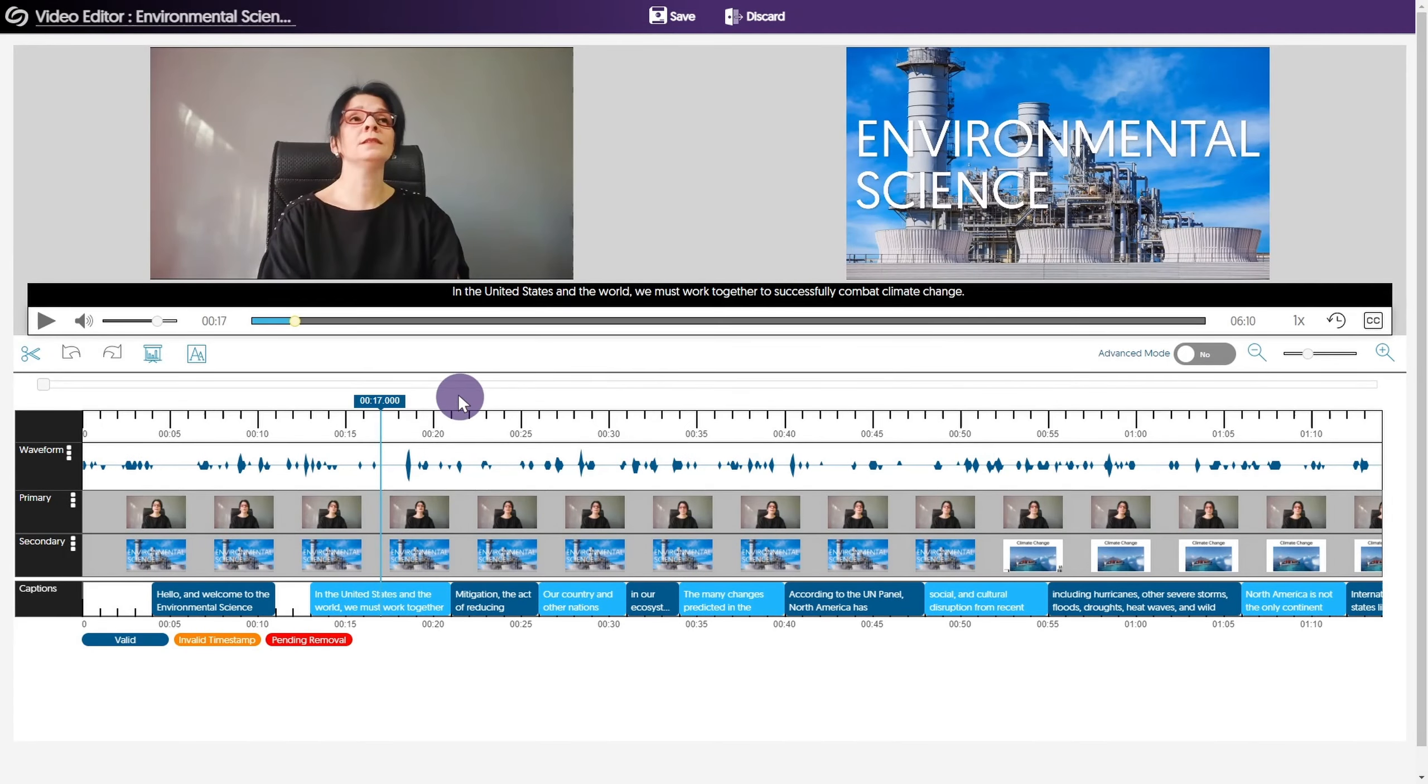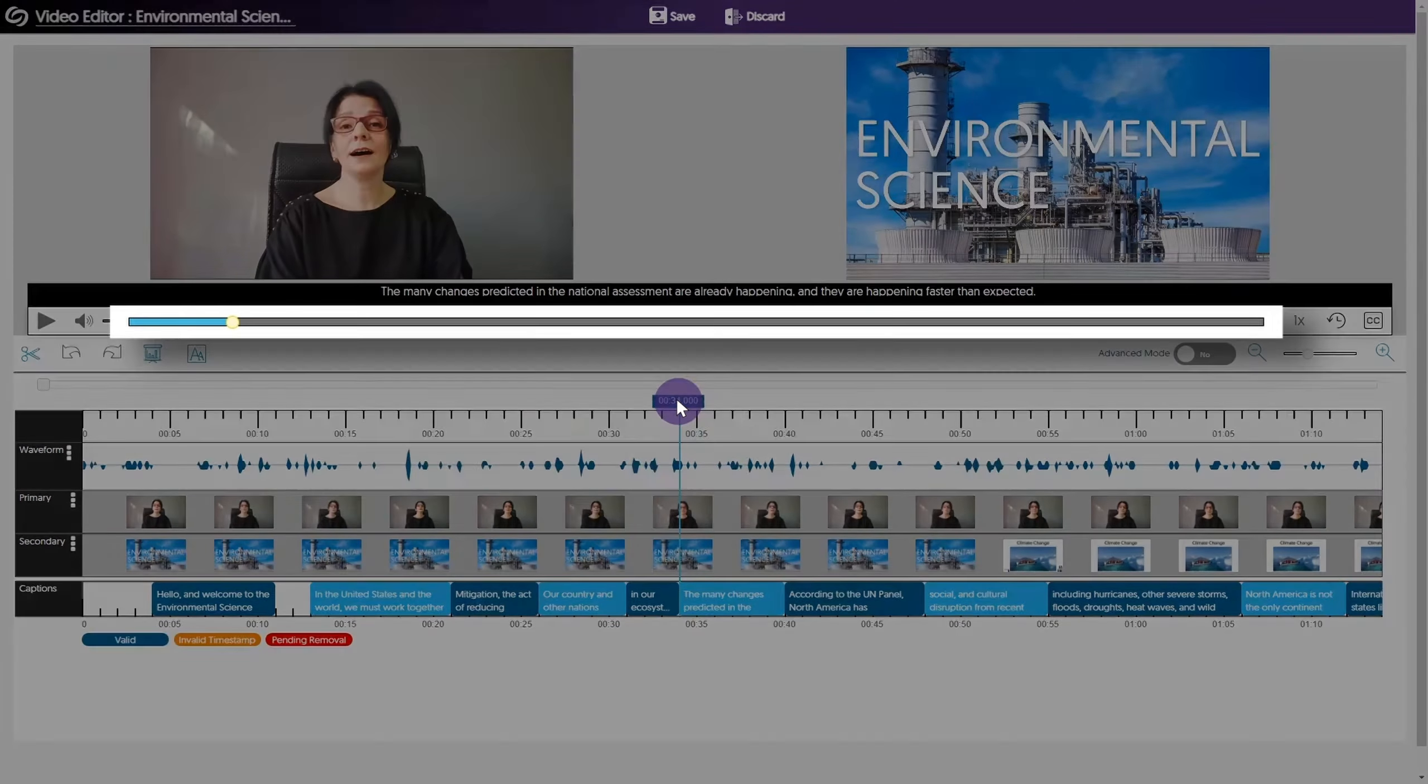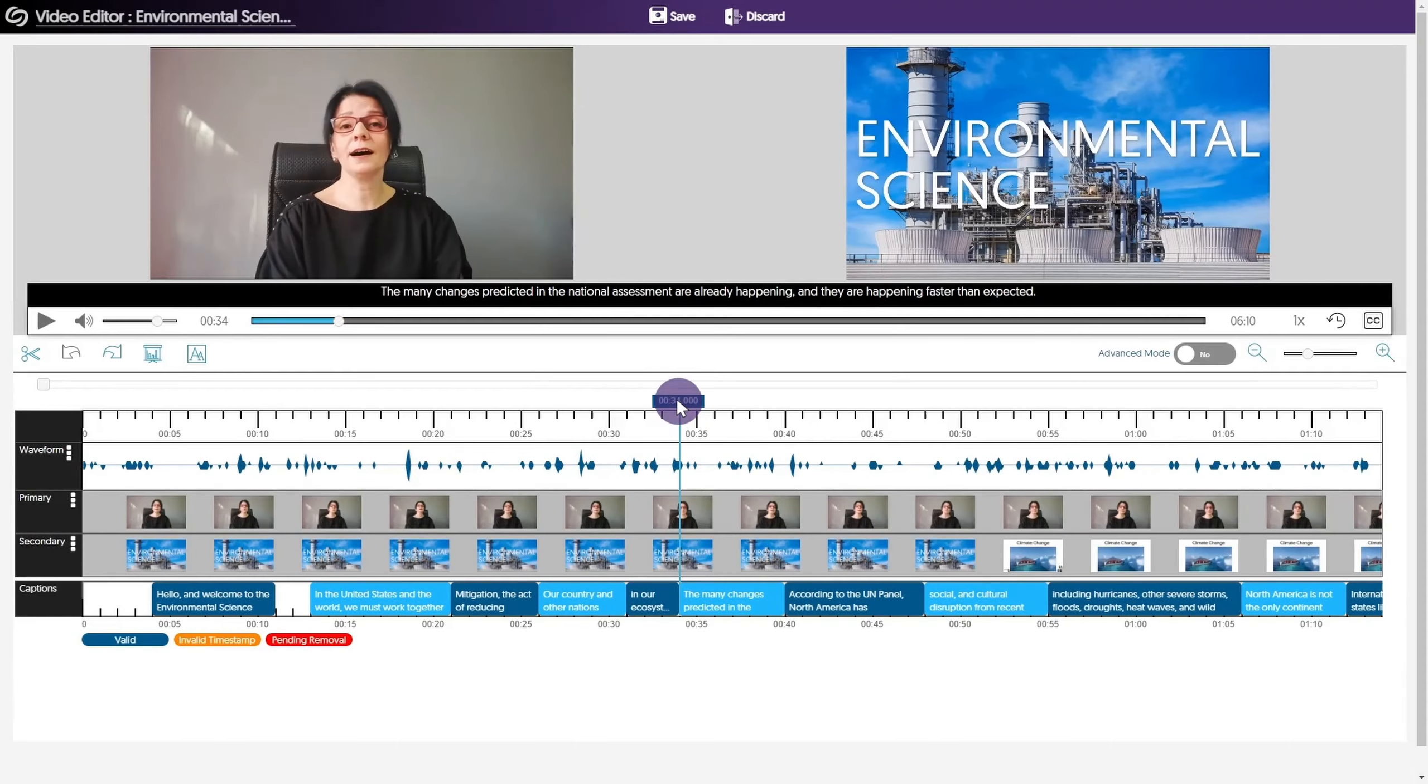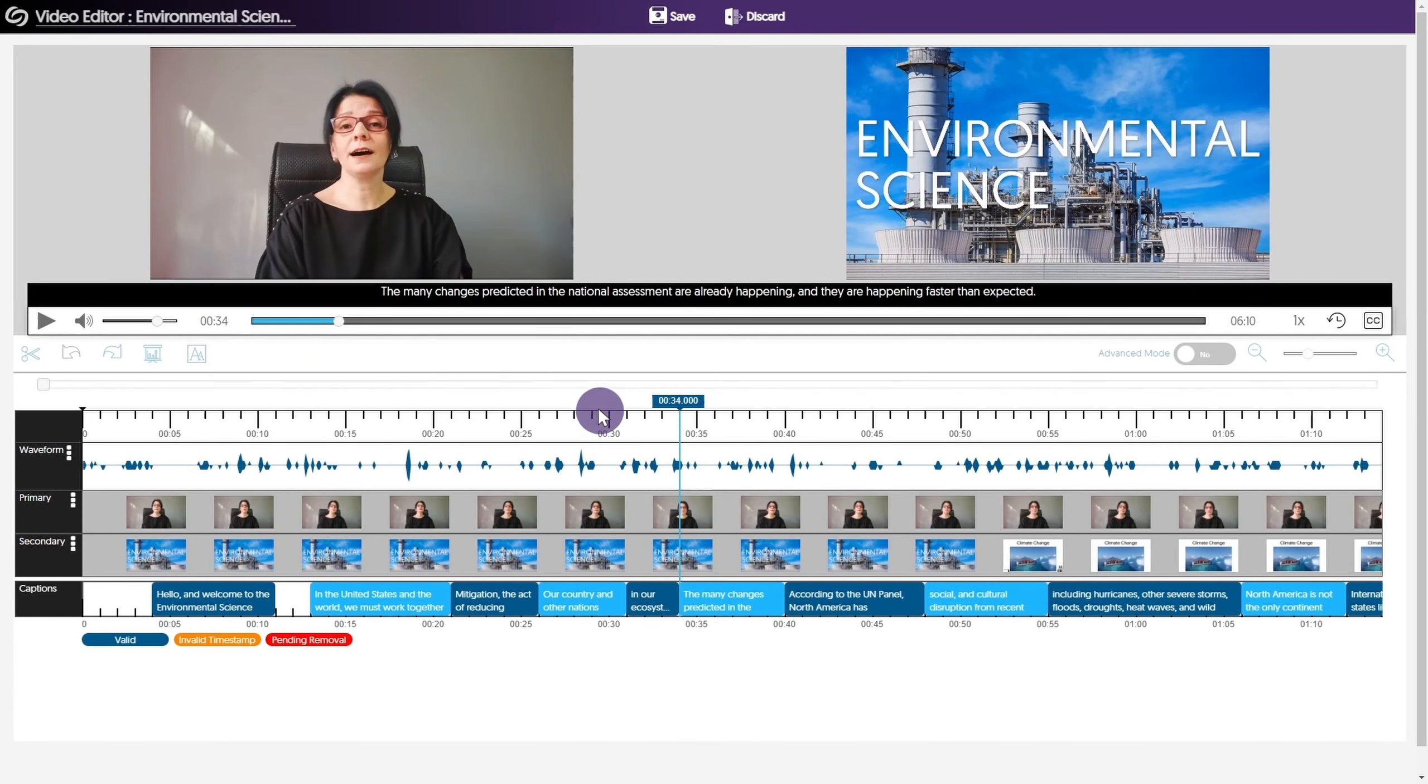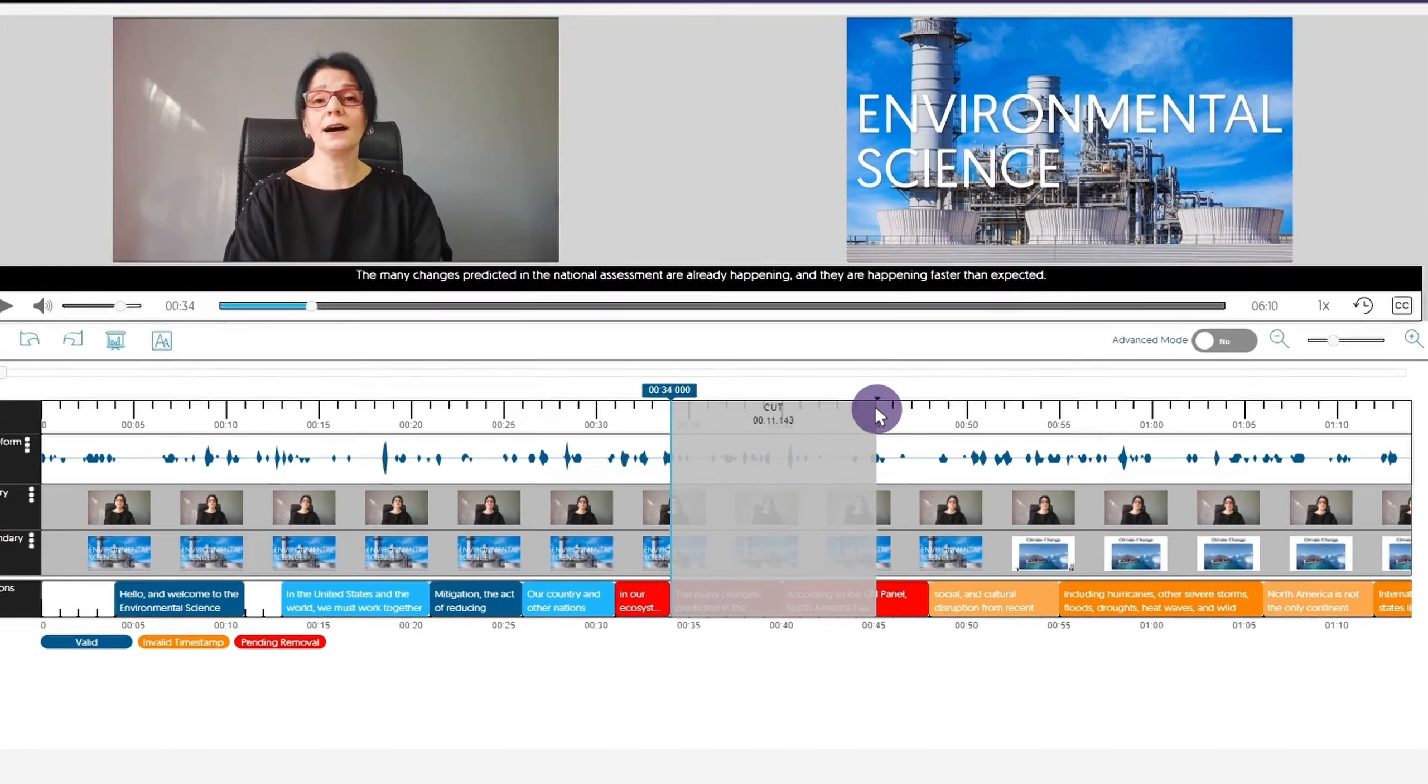To make a cut, simply drag the playhead to the desired point in the video. Alternatively, you can use the slider in the progress bar. Next, click the scissors icon, then drag your mouse to the left or right of the playhead to cover the area you wish to cut.